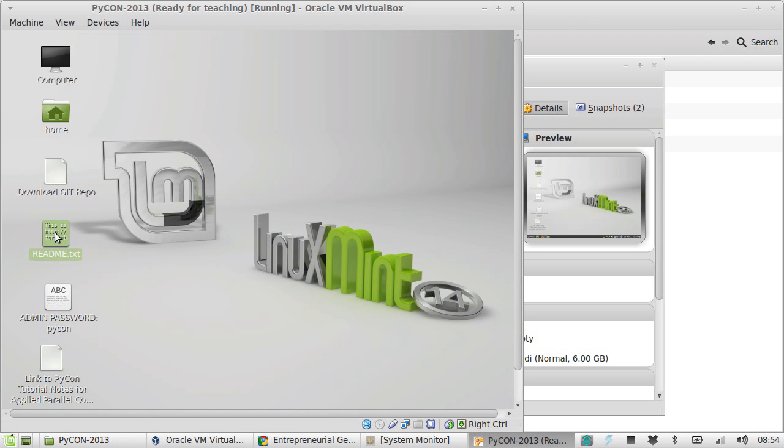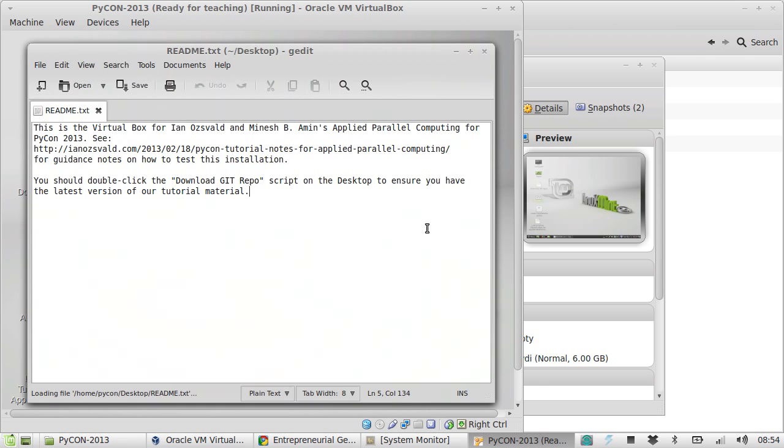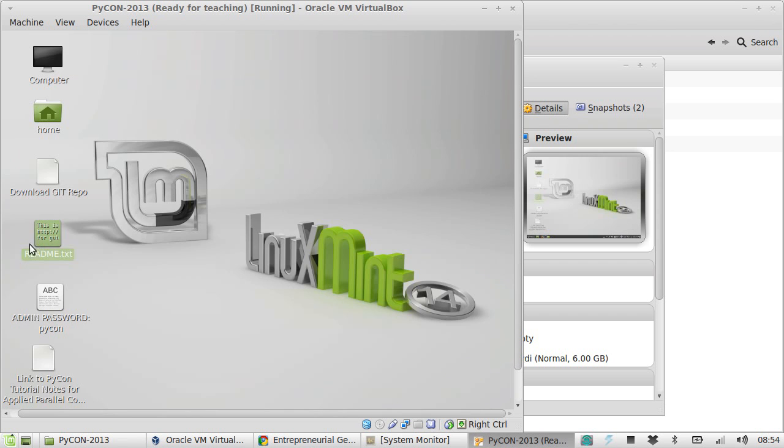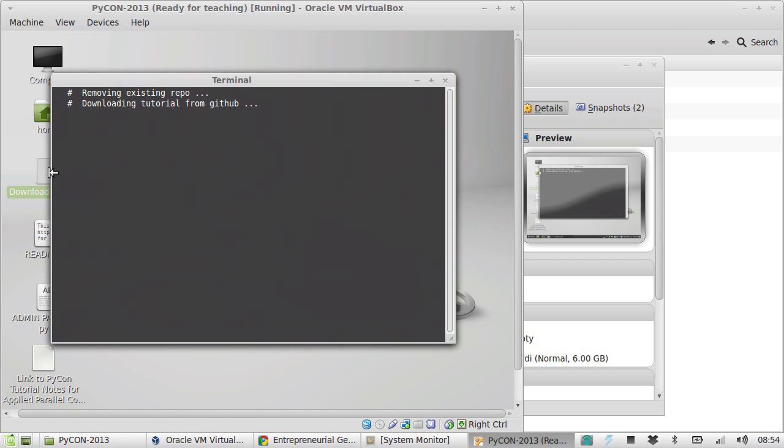You should also look at the readme, which gives you a link back to my blog post. You want to double click on download git repo. This will go to GitHub and pull down any updates we've made since we finished the VirtualBox. We published the VirtualBox last week. I don't think we've made any improvements, but we might by the time we get to PyCon.